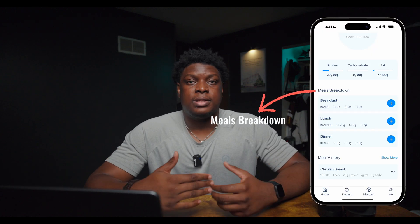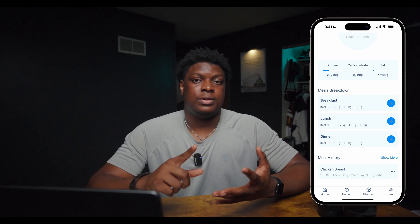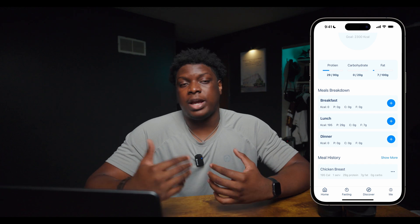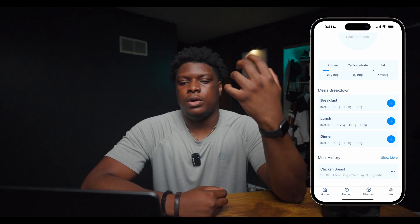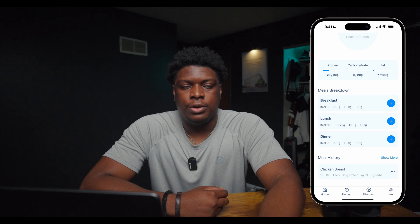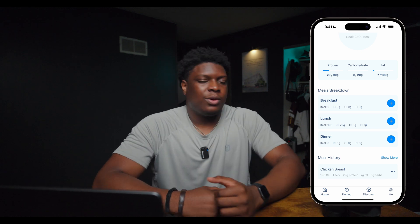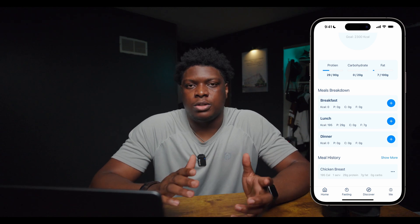The next component is the meals breakdown component. The main idea was to show the user how much of their calories or macros went to which meal of the day — breakfast, lunch, and dinner. When I was designing this component, I had in mind a feature where the user can see if they're eating breakfast, skipping it, or eating more at breakfast and skipping lunch. It's a way for the user to gauge what time of day they eat most of their meals, which will also help them with intermittent fasting — a feature of this app we're going to talk about.